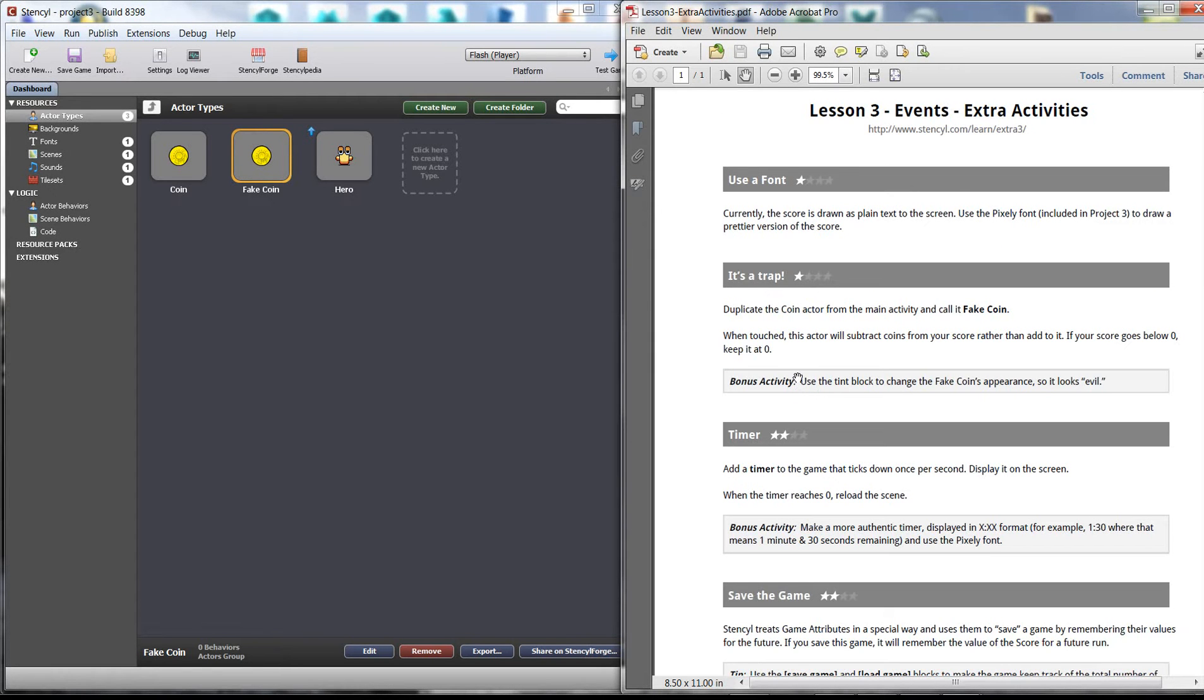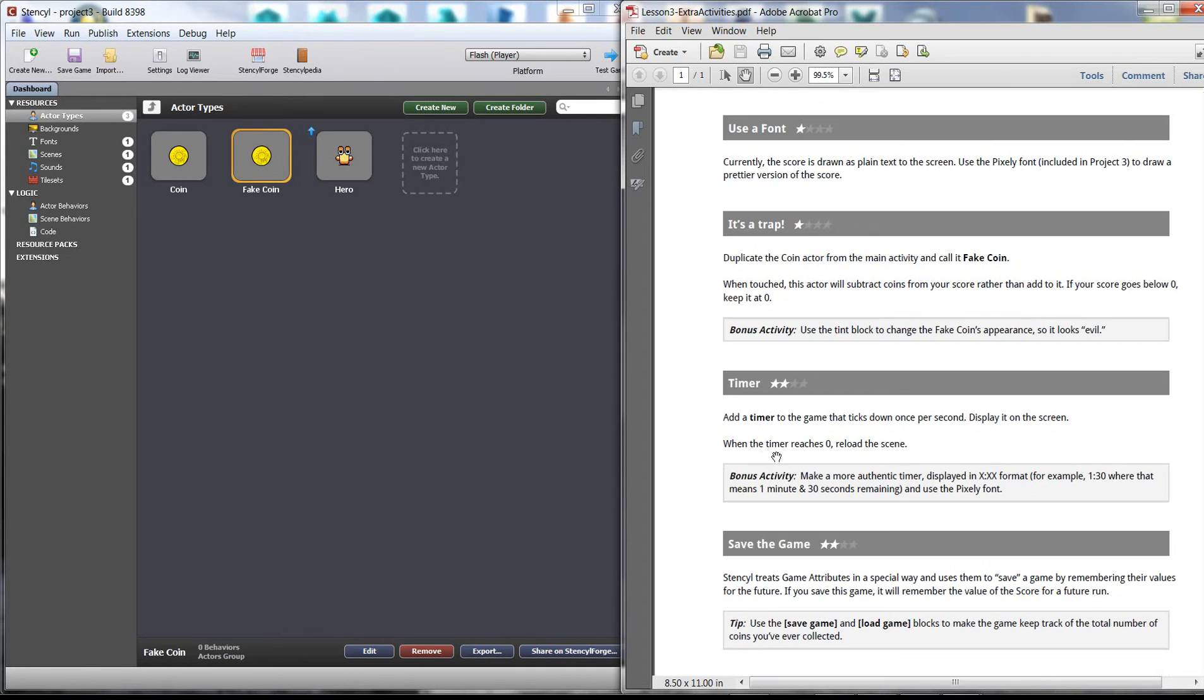Hi, it's Mr. Wather here with the Stencils Educators Kit and we're looking at lesson three, the extra activities. We're looking at the timer, the third one of the extra activities.